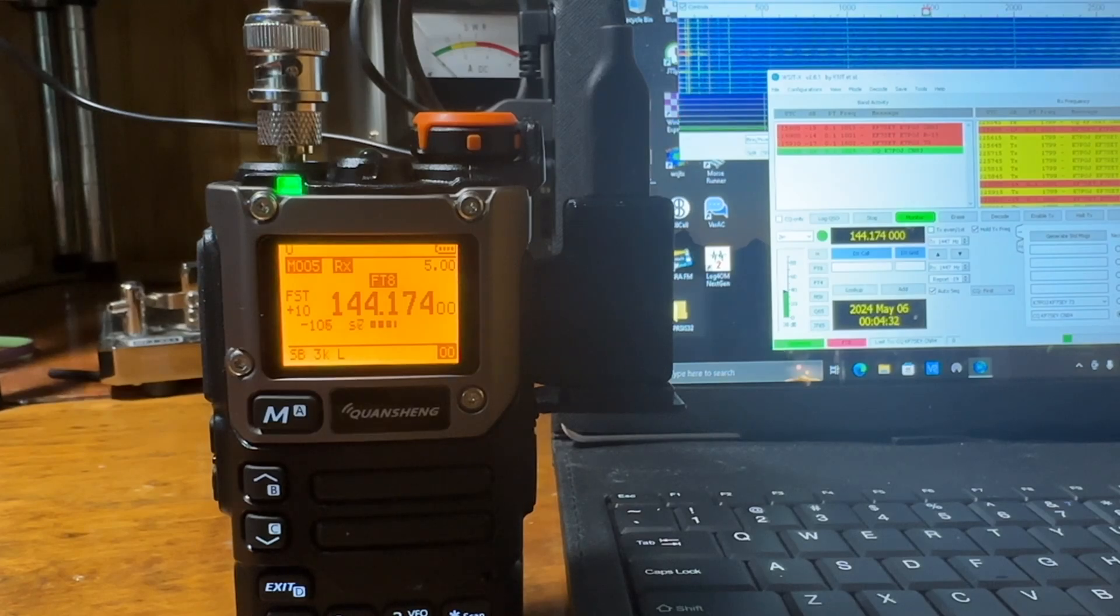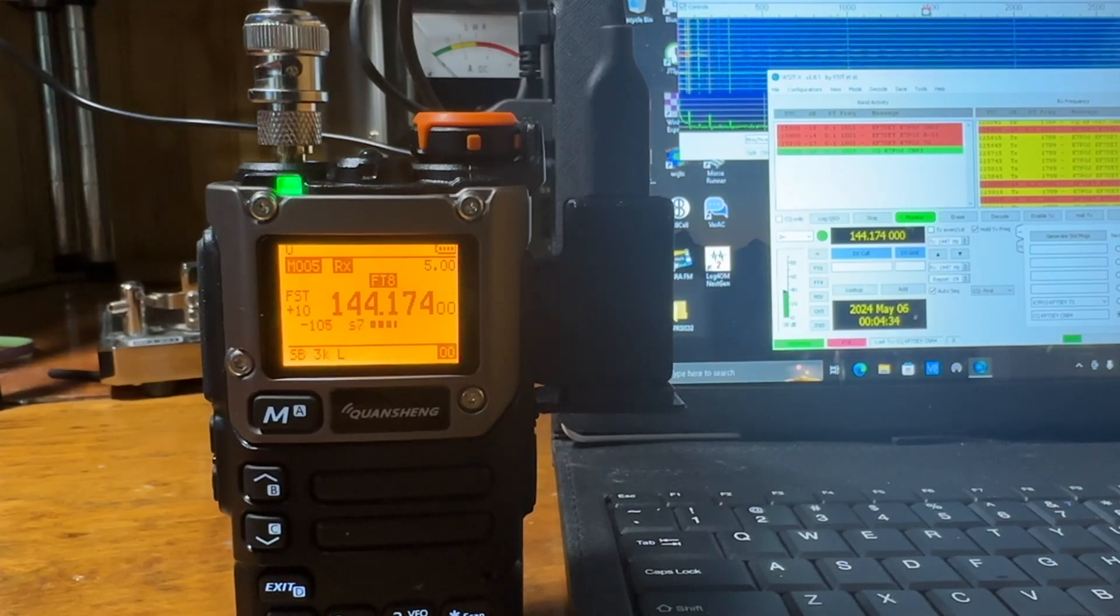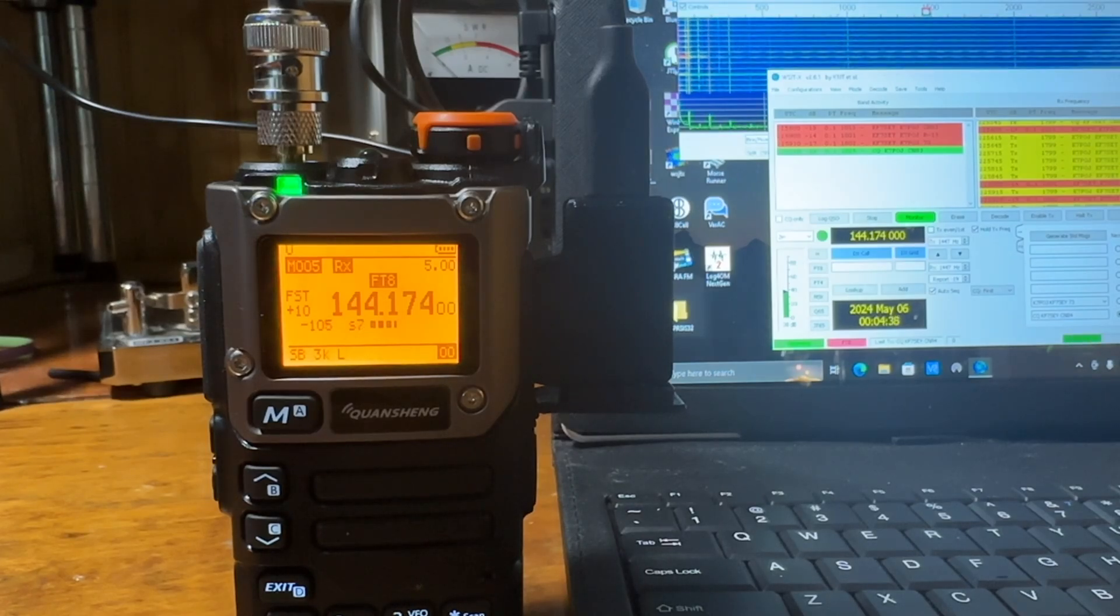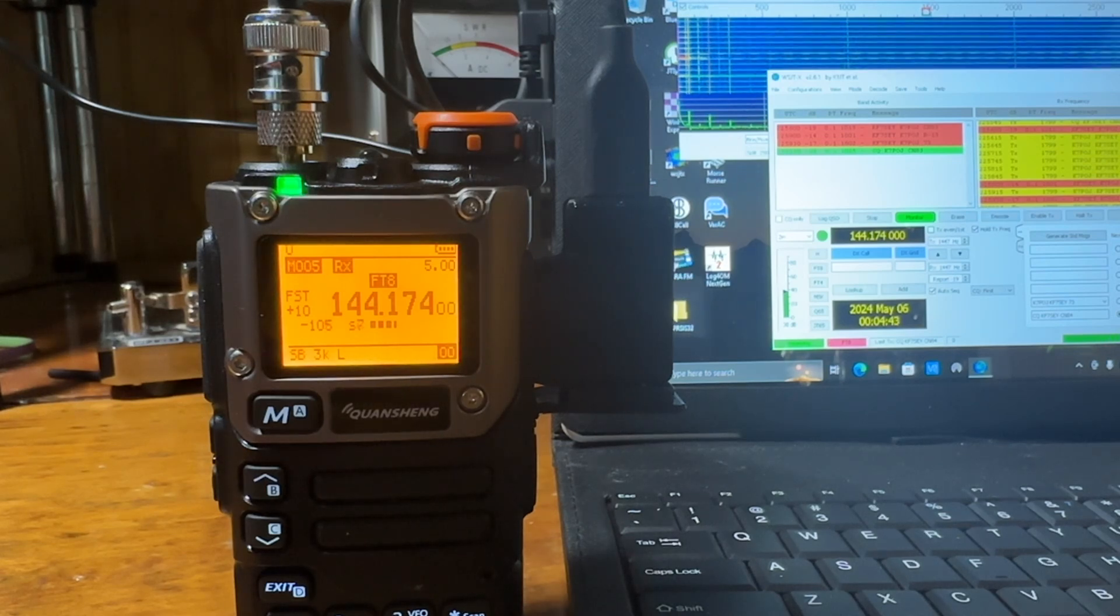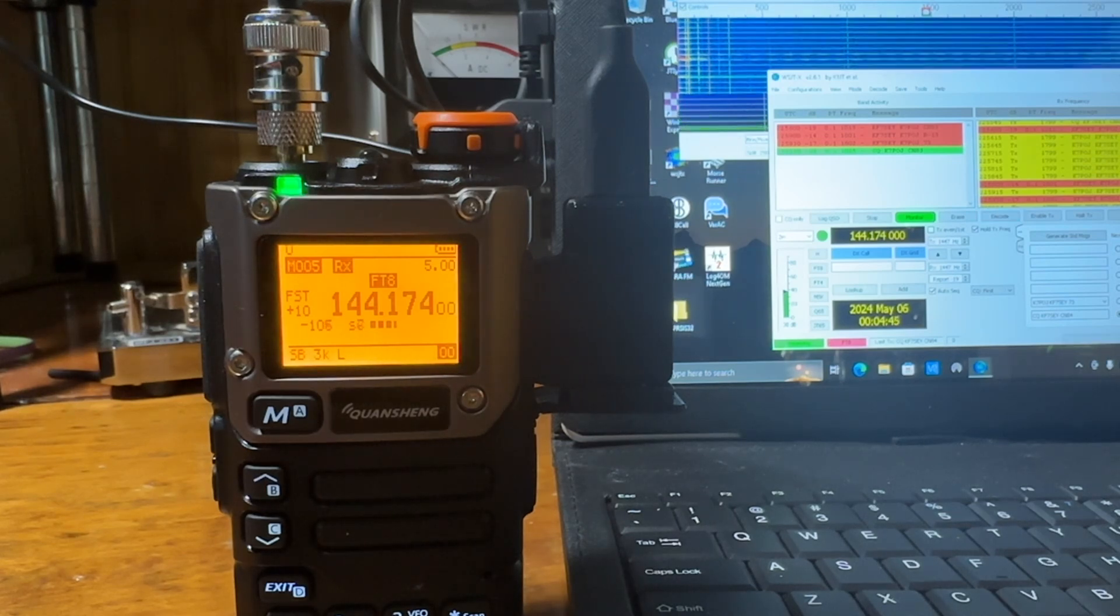Hello, this is Troy, Kilo Foxtrot 7 Sierra Echo Yankee. This is just a follow-up video to the one I just put out a little while ago on running FT8 on the Quansheng.